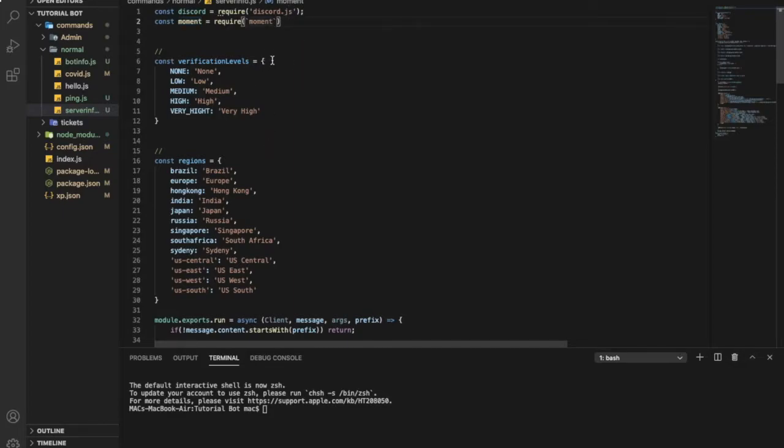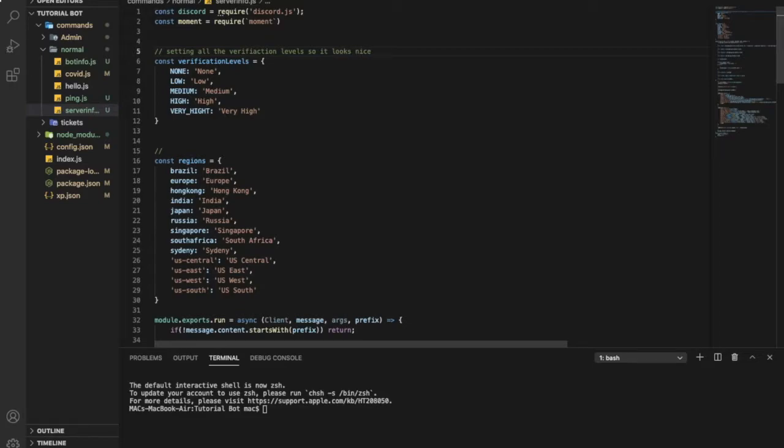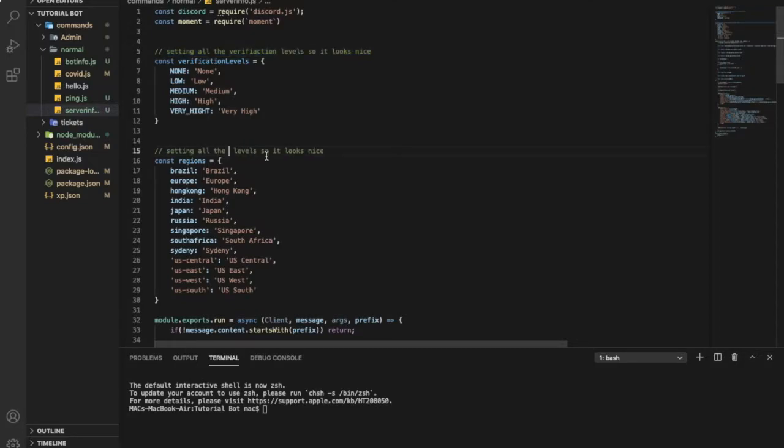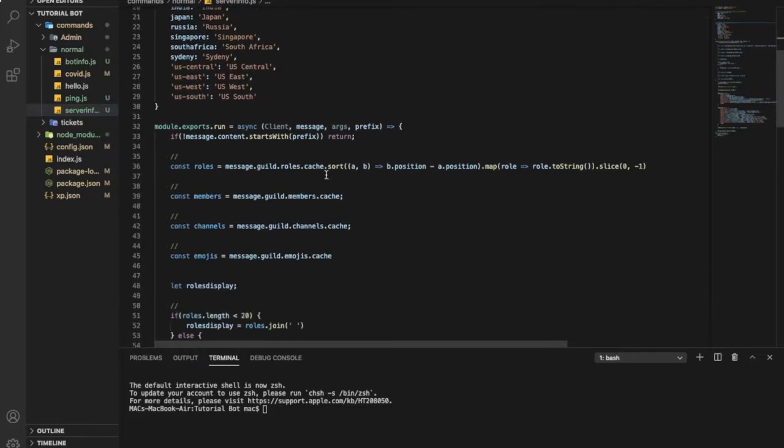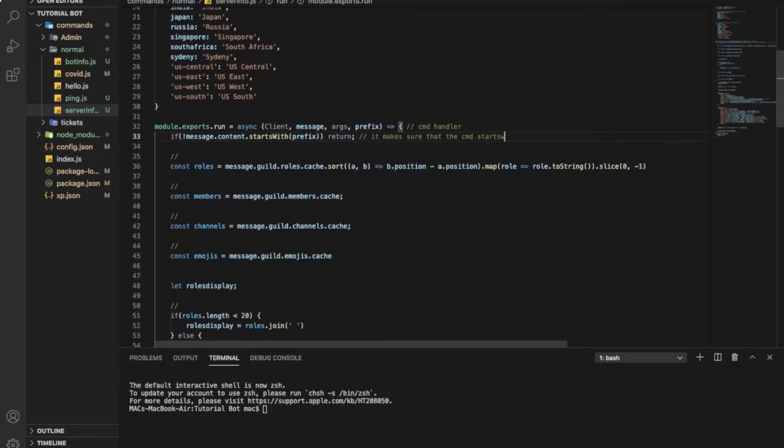So now, let's start by explaining each code. This one is setting all the verification levels so it looks nice, so you don't have a messy code. It's the same over here, but it will be regions only. That's for my command handler. If you don't have one, just go in that Discord.js playlist to find it. Here, it makes sure that the command starts with the prefix.